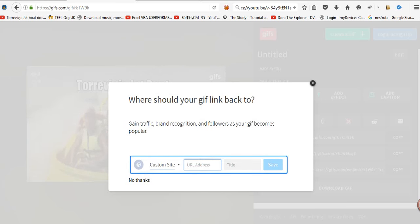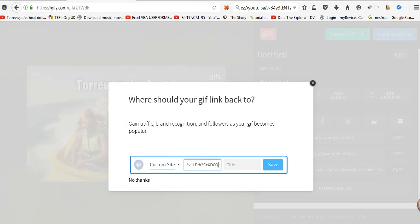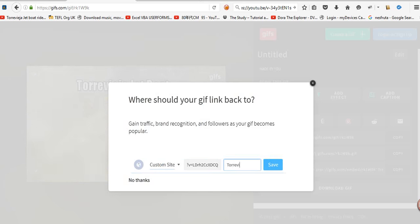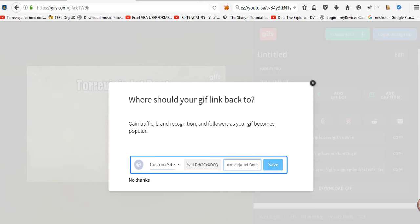Yeah, custom site, URL, paste, GIF load, and just save.